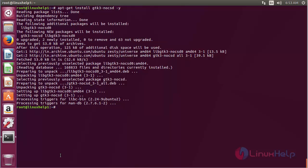The gtk3-no-csd package has been successfully installed on Ubuntu 17.04.